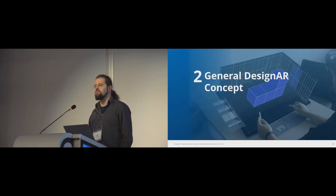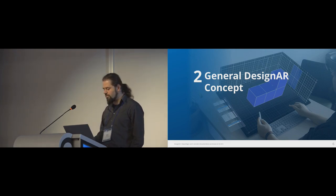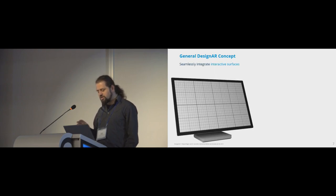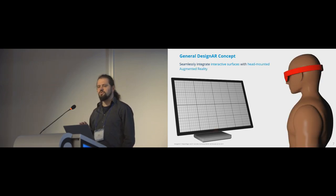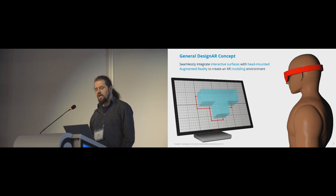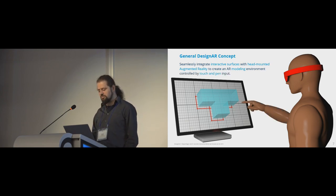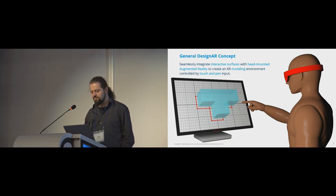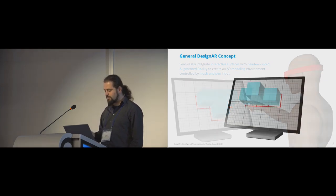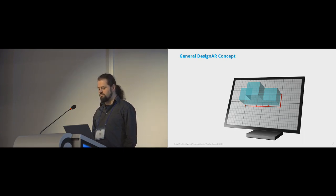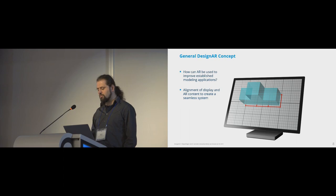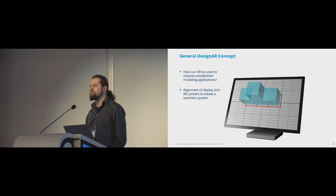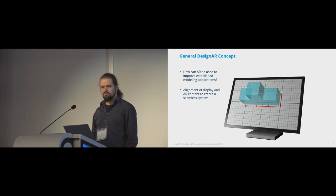And now we'll try to explain what differentiates us from prior work by giving an overview of our core concepts. So our general idea is to take a tilted, multi-touch, and pen-enabled design workstation and combine it with head-coupled stereoscopic augmented reality. And this creates an AR modeling environment, which addresses the lack of immersion of traditional displays. And at the same time, this allows us to use the precision of natural pen and touch interaction in contrast to, for example, mid-air interaction. So our goal was not to challenge well-established modeling applications, but to explore how we can use augmented reality to improve them. In contrast to the related work, we emphasize the alignment of the display and the AR content to generate the impression of a single, seamless system instead of a distributed one.